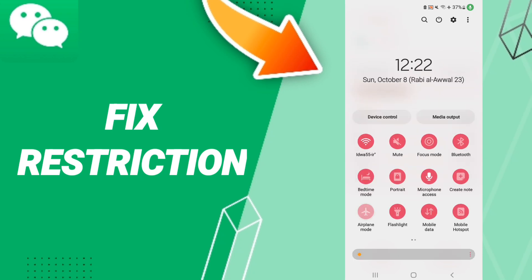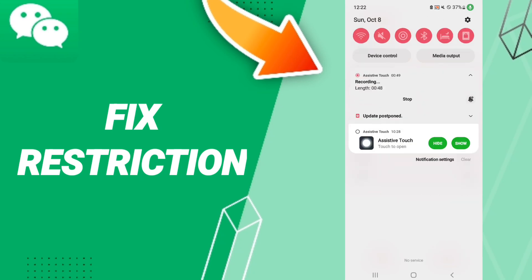If it's not working for you, you can go to Airplane Mode, click to turn it on, wait a moment, and then turn off Airplane Mode again to fix that problem.